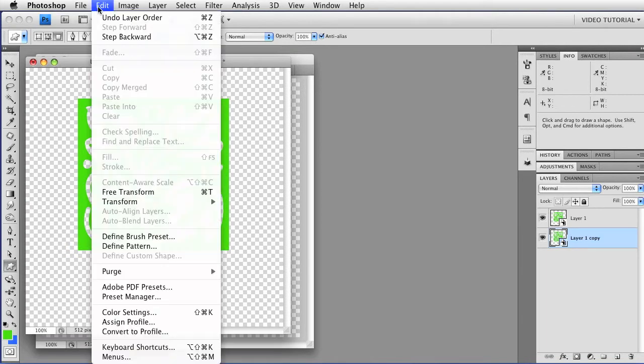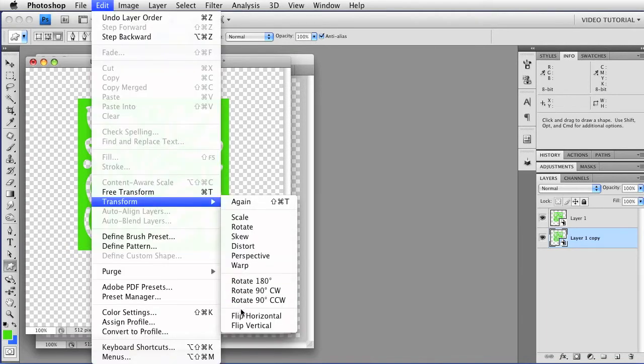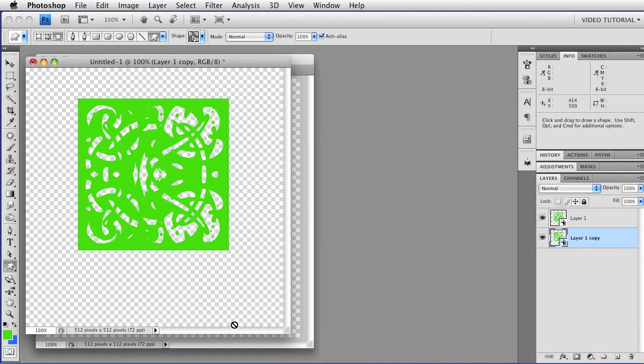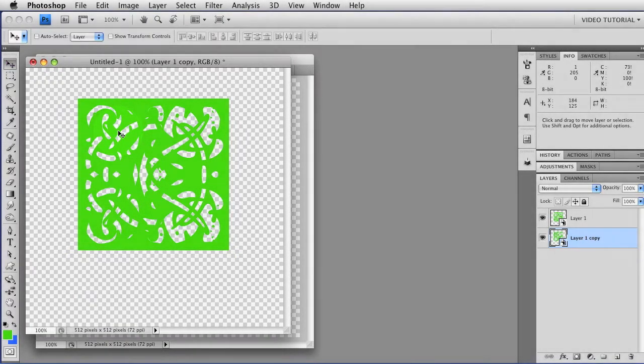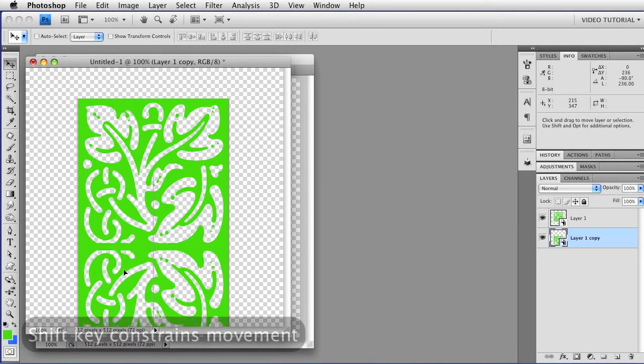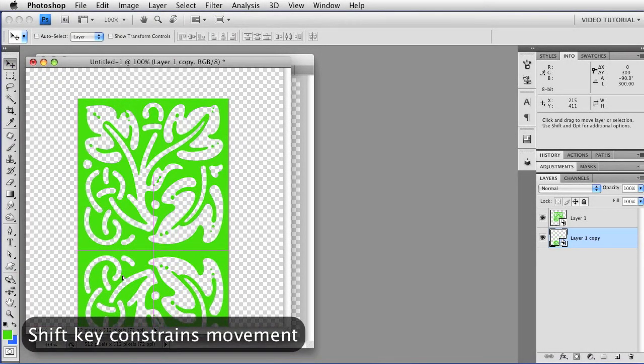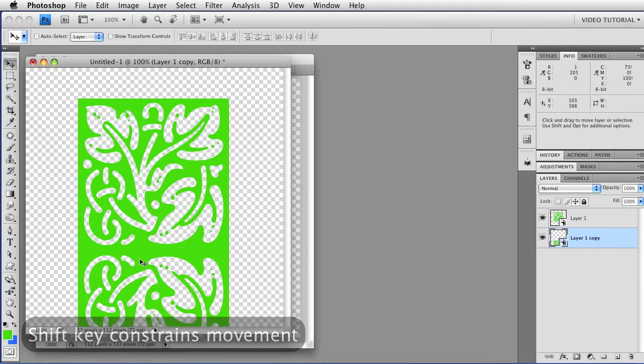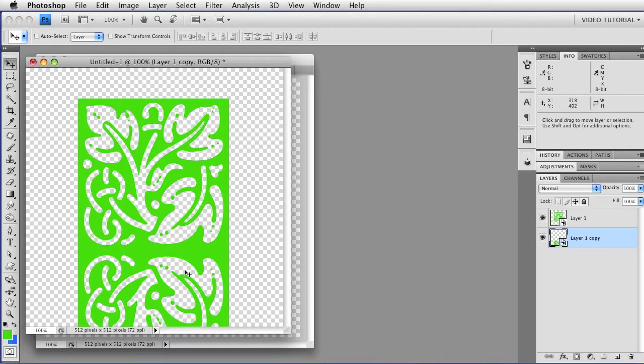Then all I have to do is go to Edit, Transform, Flip Vertical, and get the Move tool. Hold down the Shift key to constrain the movement, and drag it straight down. And I have started my reflection. As you can see, that's the idea of a reflection right there.